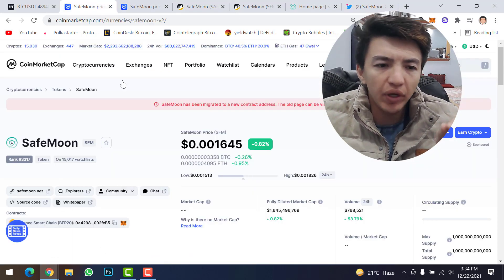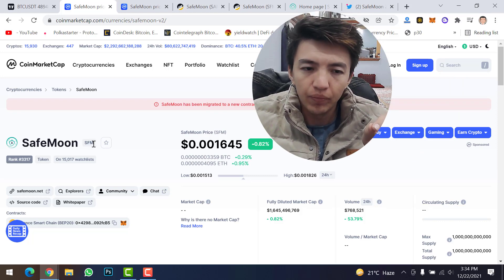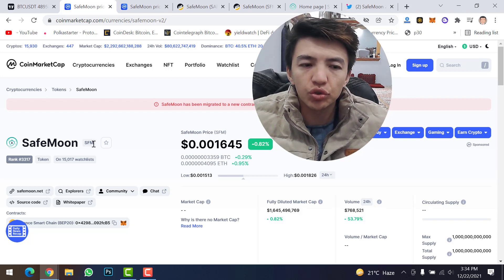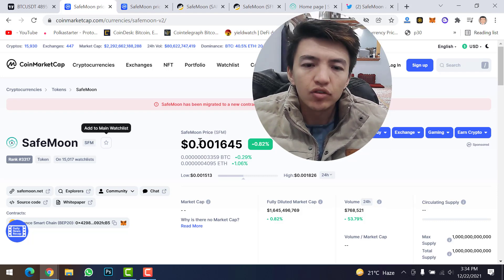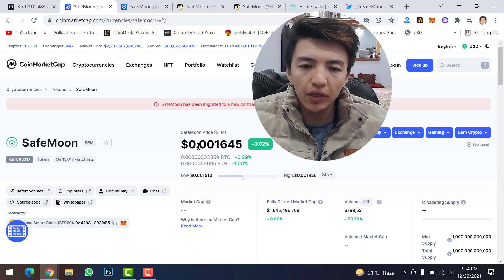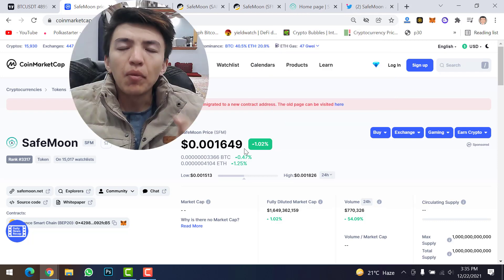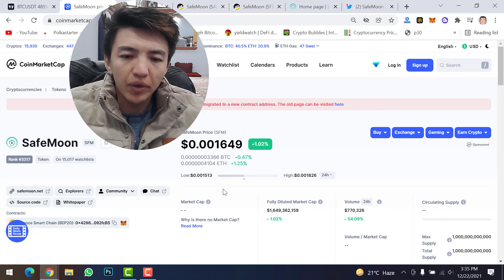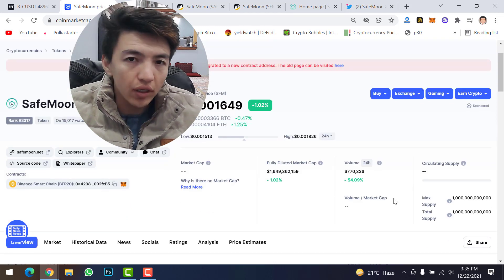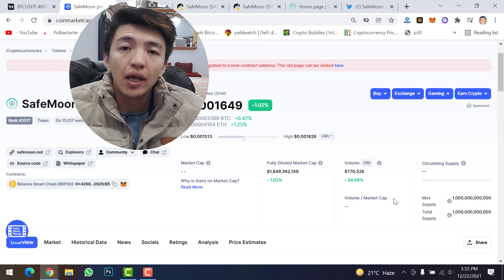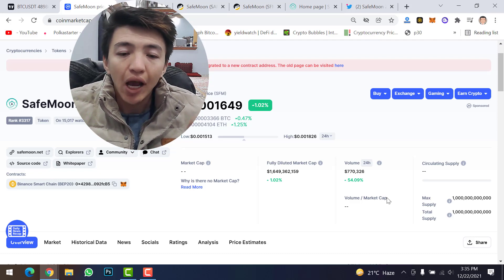On CoinMarketCap you can see the new SafeMoon version 2 symbol is SFM. If you want to search for SafeMoon version 2 on CoinMarketCap or CoinGecko, make sure to type SFM, not SafeMoon. The current price is 0.001645. In the last 24 hours the price increased 1.02%. The market cap is not confirmed yet, and the daily volume is $717,000. The circulating supply is also not confirmed yet, as version 2 was just recently launched.